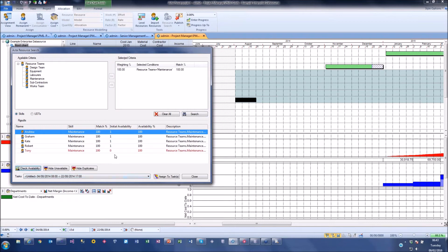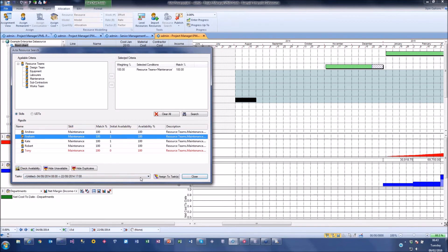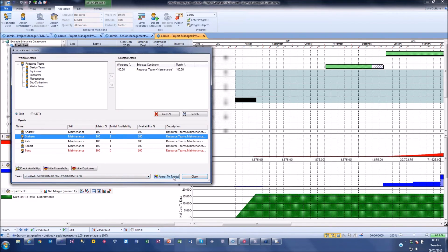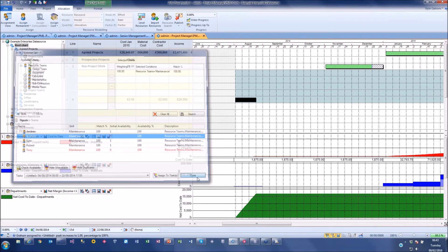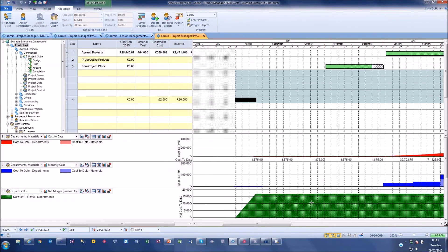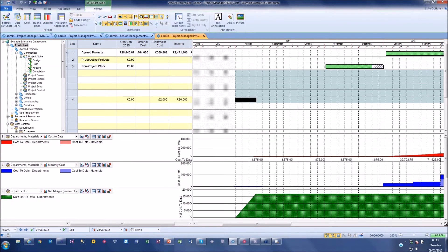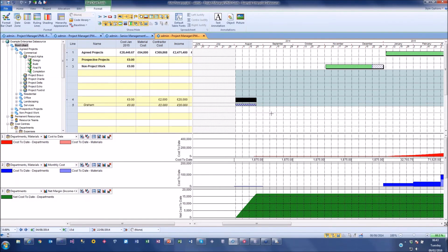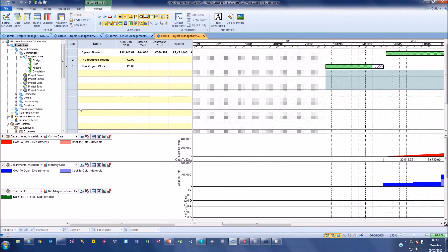The resource search lets me check availability and see the top four available people. I can then assign Graham to that task - Graham has a cost rate, so it automatically creates a cost and income entry on the project. I can then turn on the resource display to see Graham's allocation, showing a total cost of £2,000 and income of £20,000 becoming part of the project.